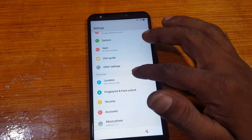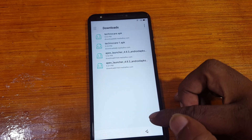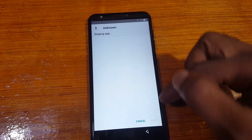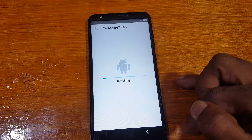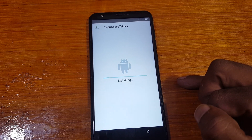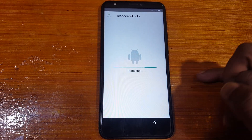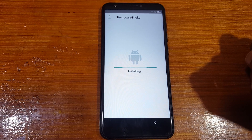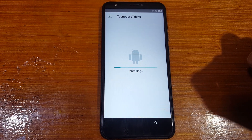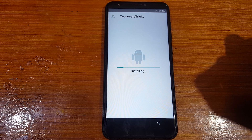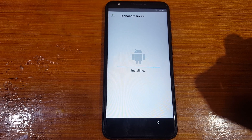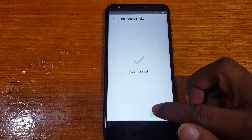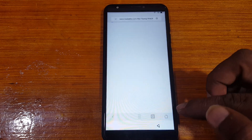Now install TechnoKeyer. Install TechnoKeyer. Now click Done and go back.